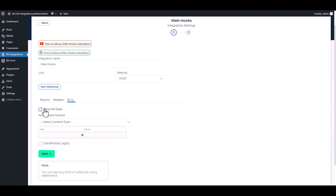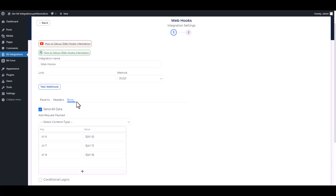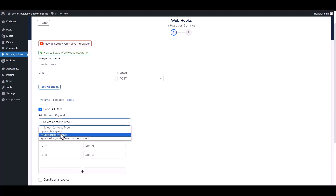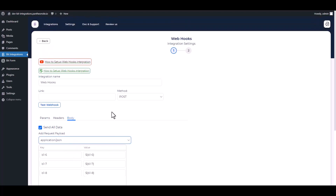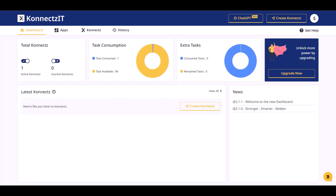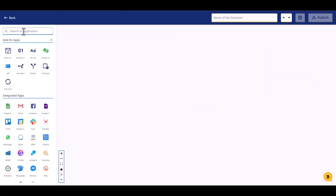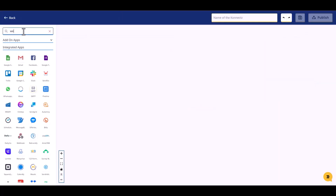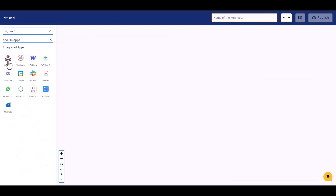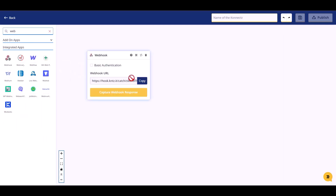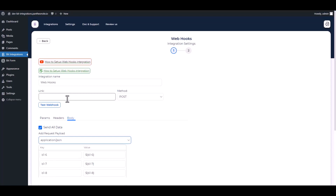Set the body to Send All Data, choose Request Payload with application/json. Now go to the Connectsit dashboard, create a new connection, search and drop a Webhook. Copy the webhook URL and capture the webhook responses, then paste it into the integration site.